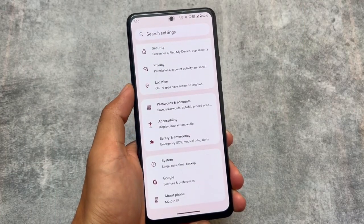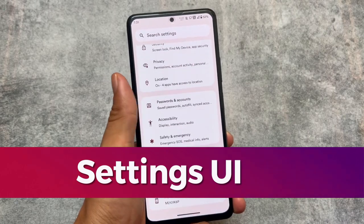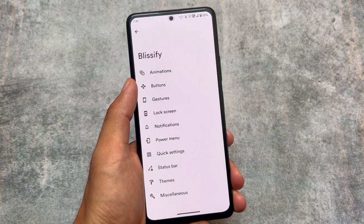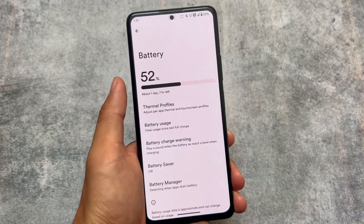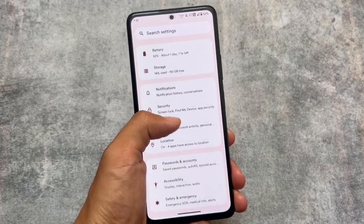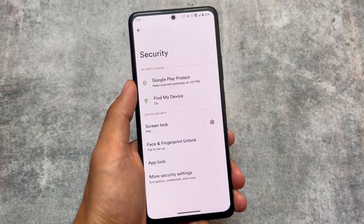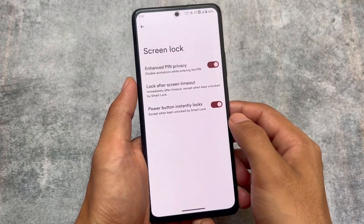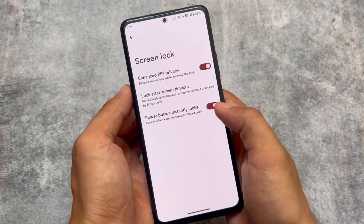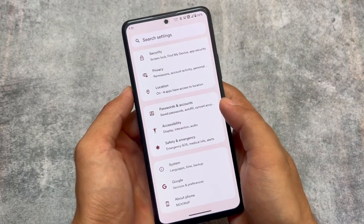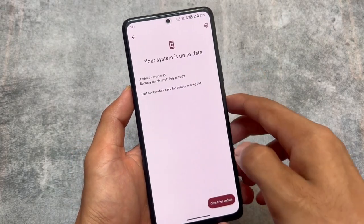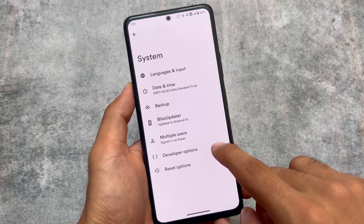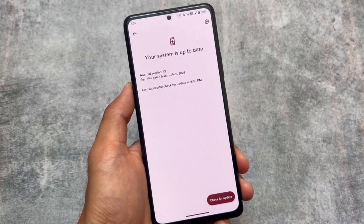The settings UI is in card style, which looks good. Blissify includes all the customizations — battery and similar options are present. It also provides face lock, fingerprint unlock, and app lock. App lock is a feature that approximately 90% of custom ROM users use. Bliss Updater is also included, although OTA update support is not confirmed.